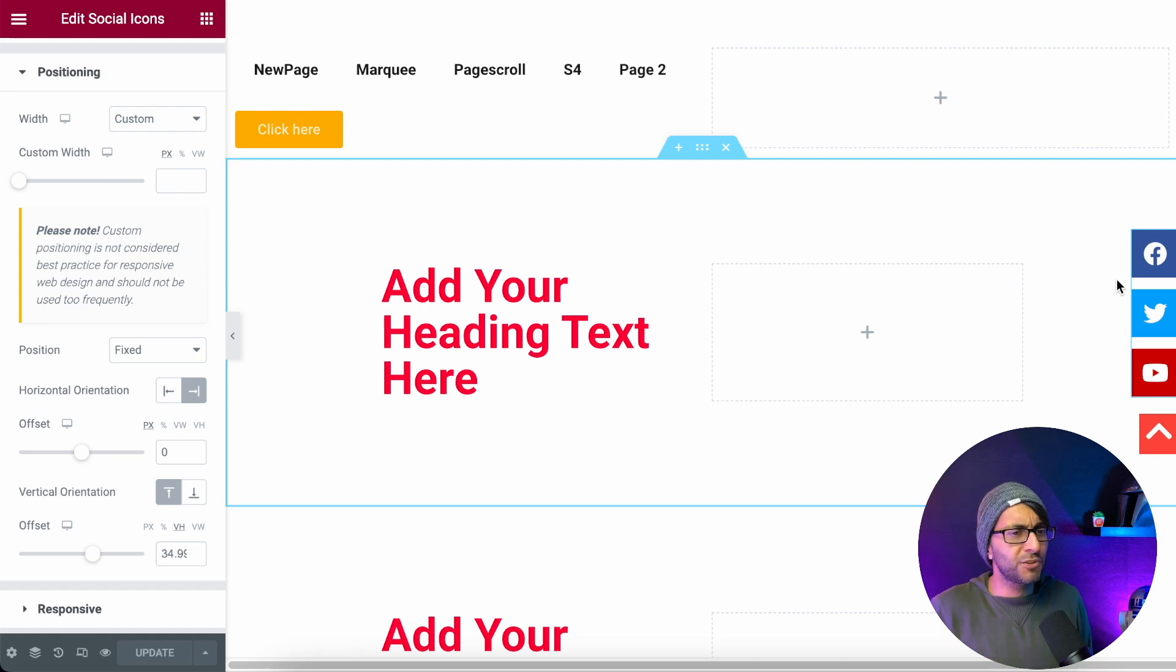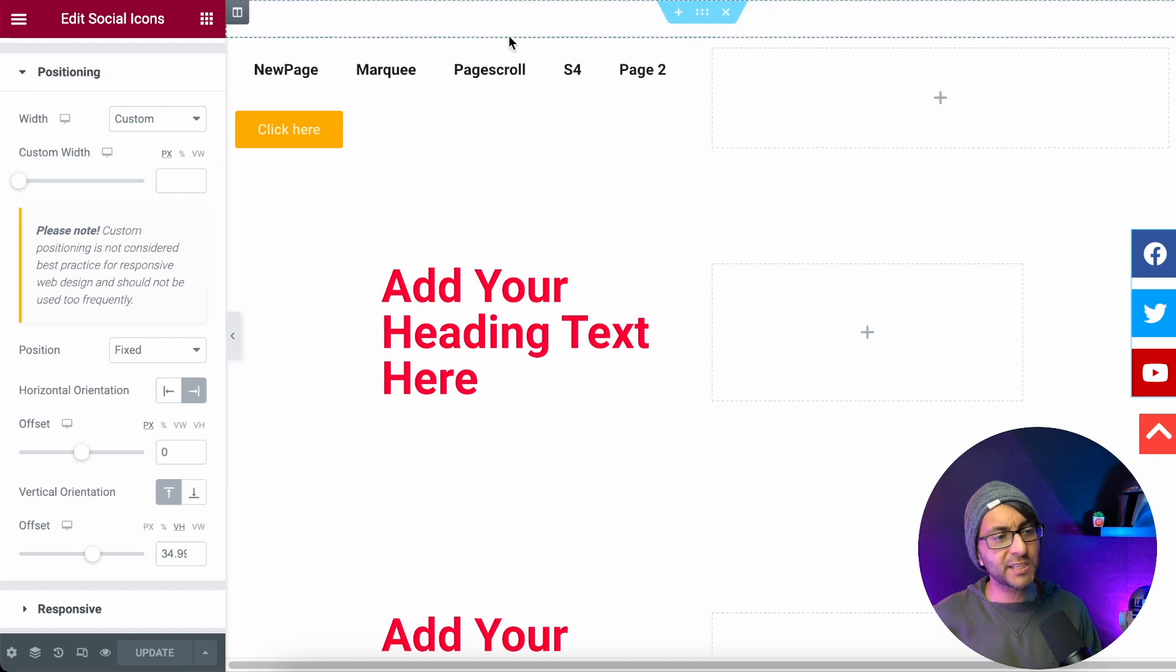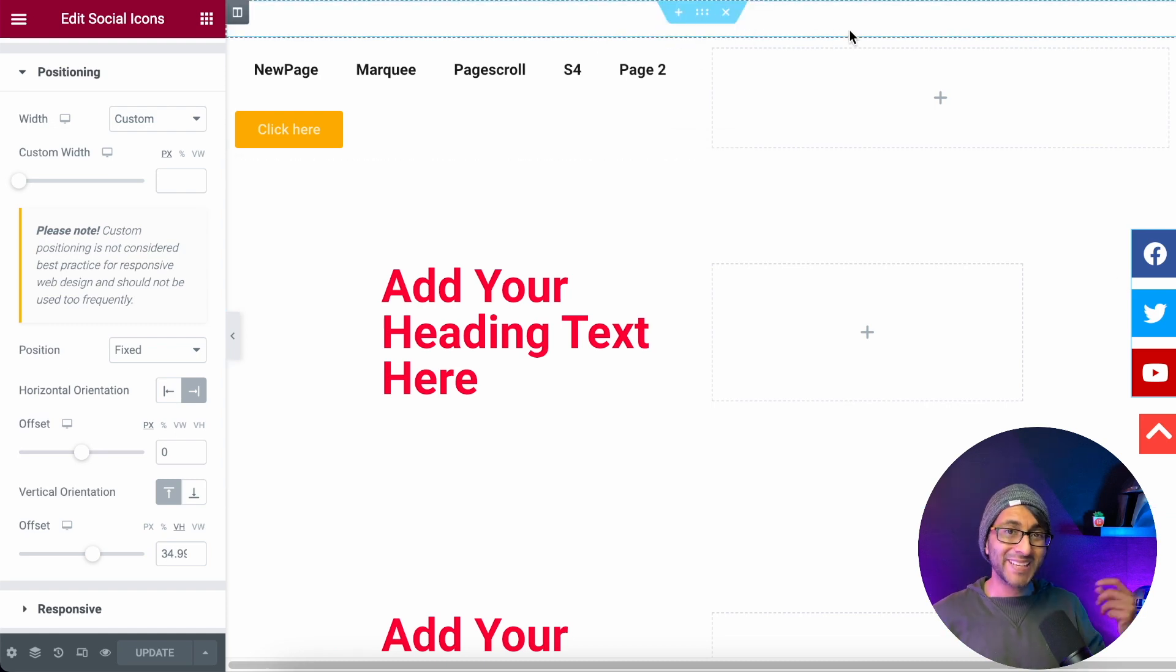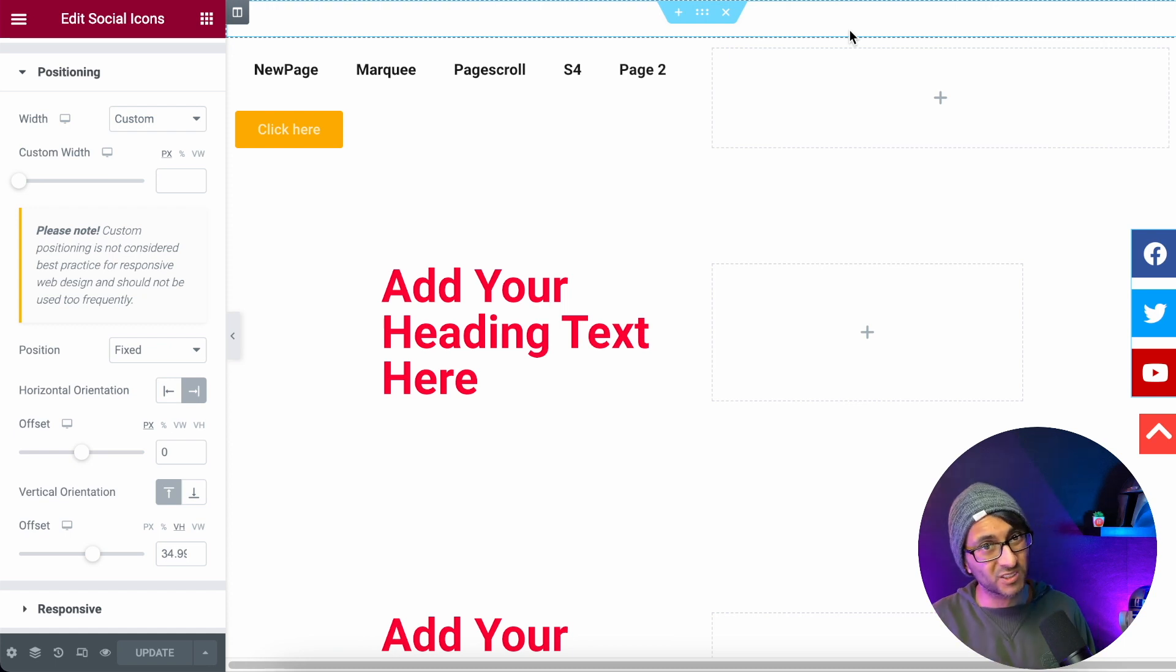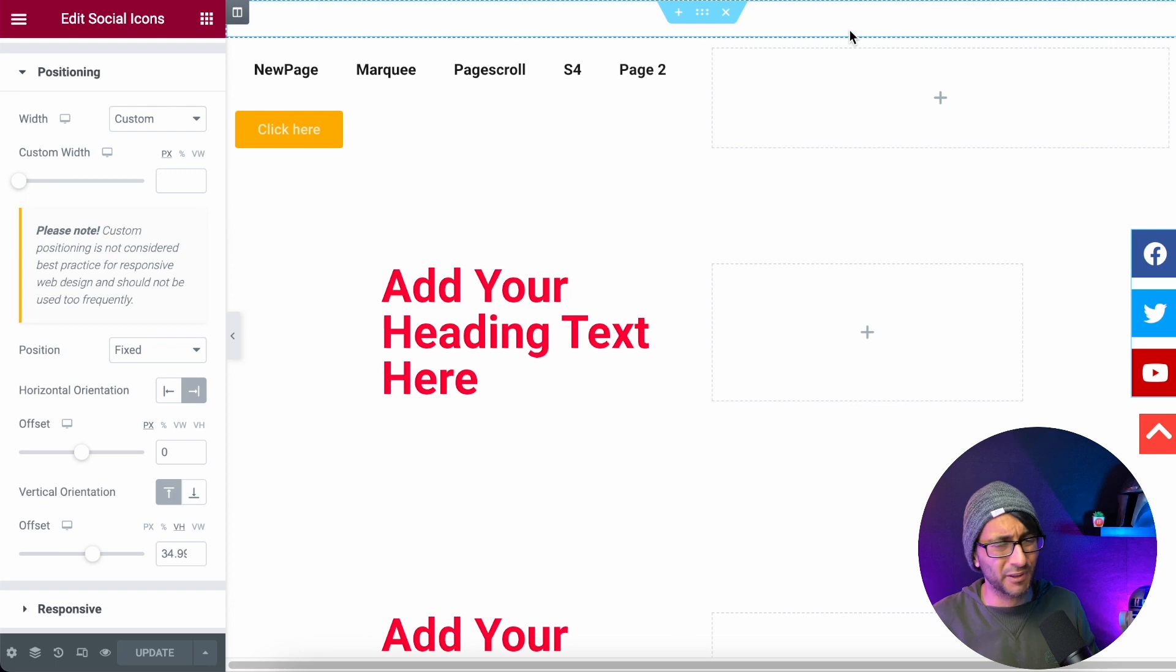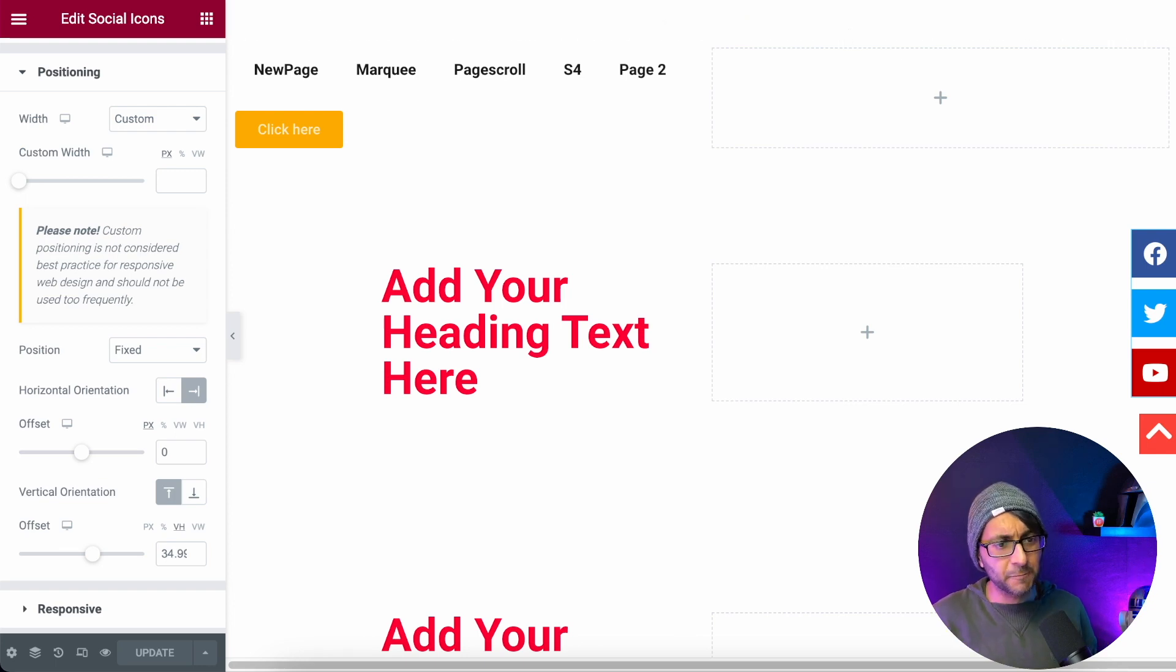Now, why would you do that? Let's pretend we've got a header over here and the header already contains the social sharing icons or a contact button or a subscribe now or whatever. It could be anything you want.